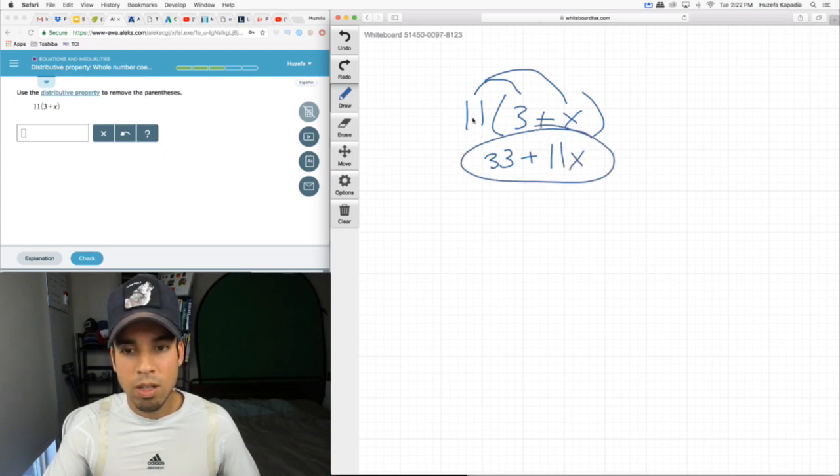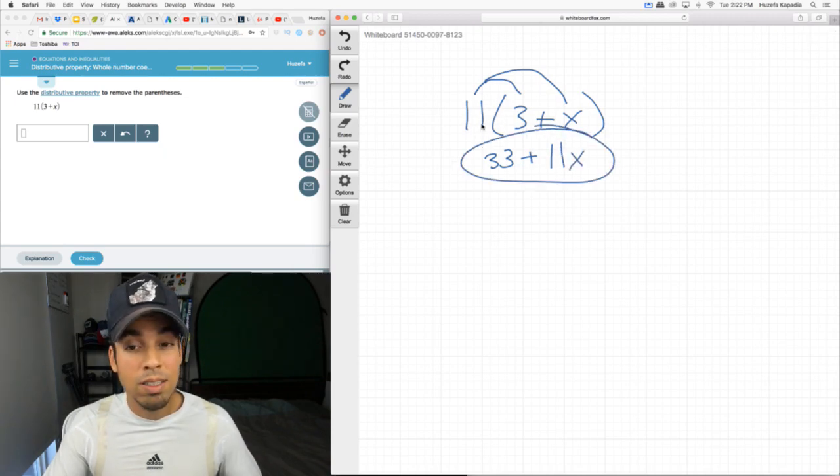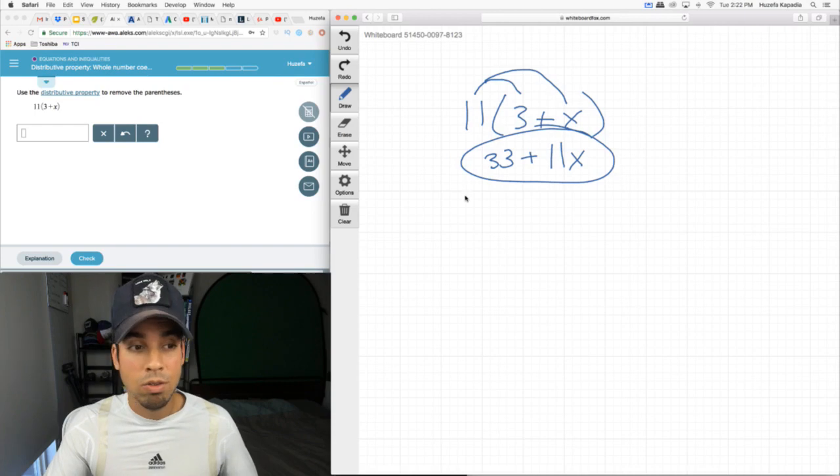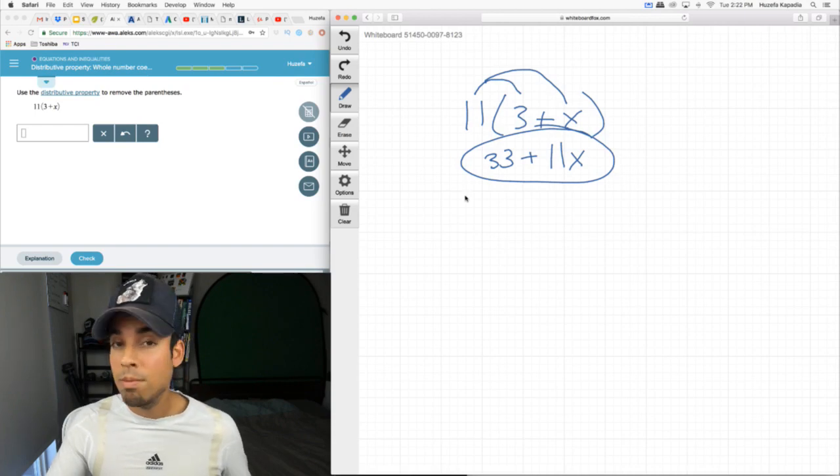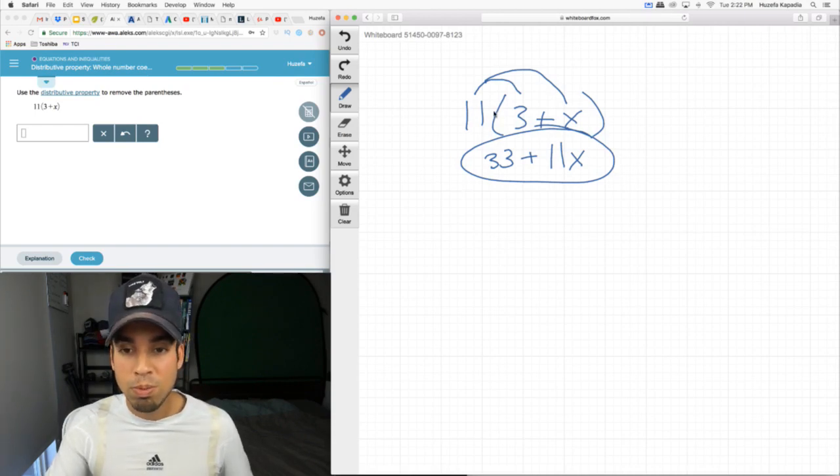Because remember, 11 next to a parentheses means it's multiplying. So don't just think I'm making up multiplication. This is already a multiplication problem.